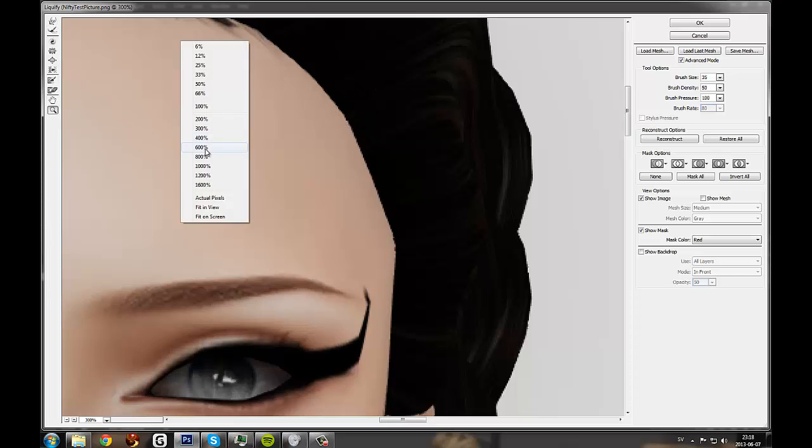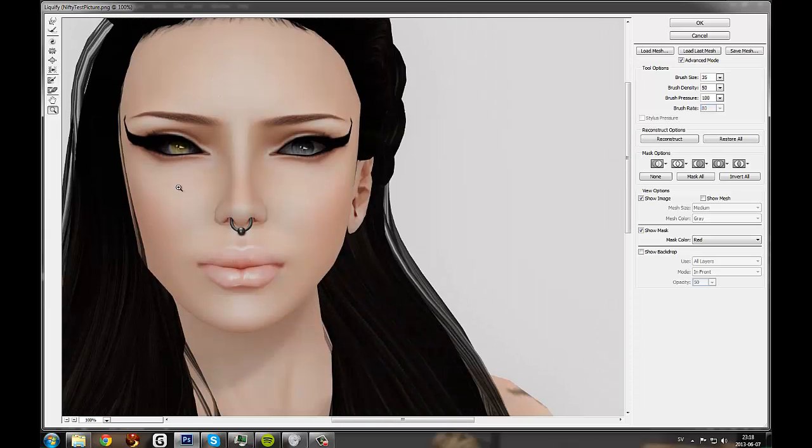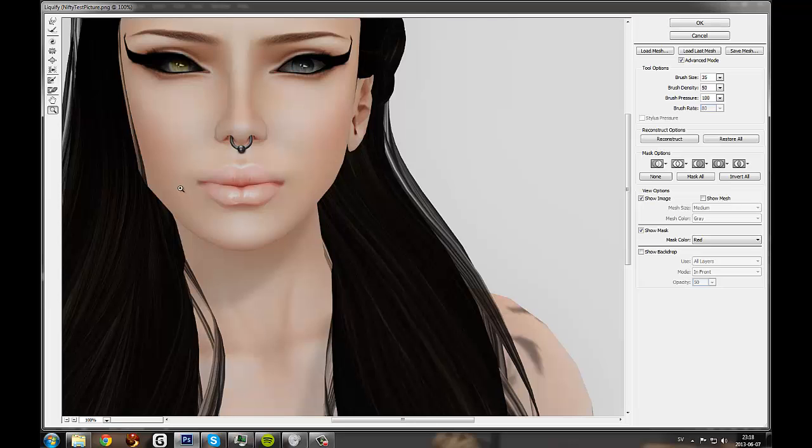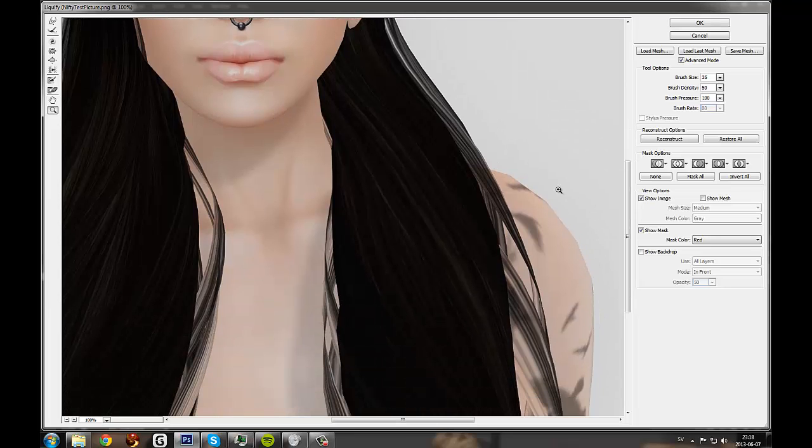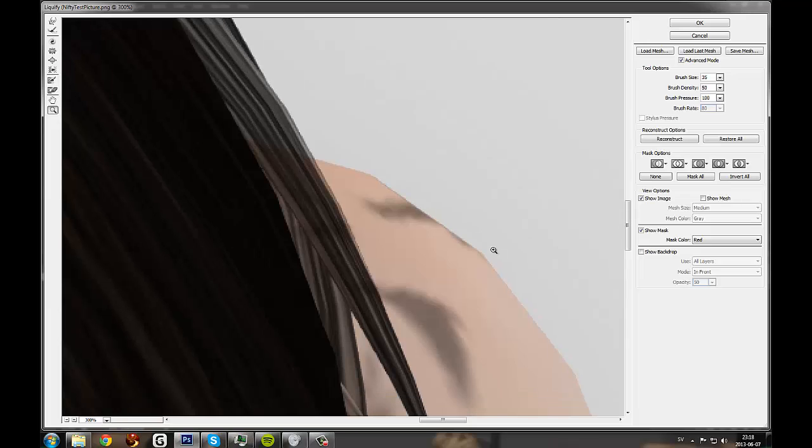I'll zoom back out to 100%. It's better. And I know Second Life really doesn't like shoulders either. So I'm gonna go fix them.